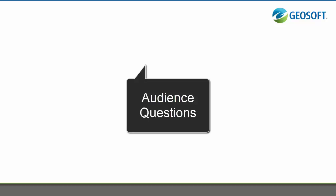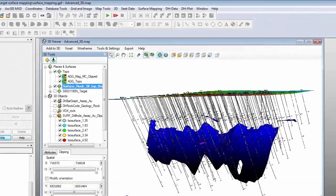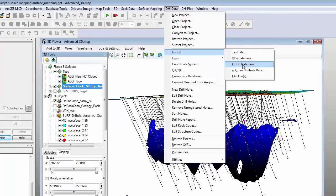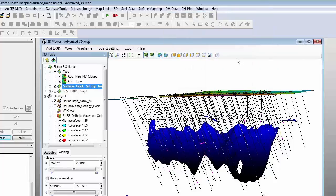The first question: Lee, you mentioned importing from Acquire — how would you import a DataShed database? With the DataShed database, you could create an ODBC link to that database. In Target, go to DH Data > Import, then select ODBC Database, and use that ODBC connector to connect to the DataShed database. So you could bring it in that way.